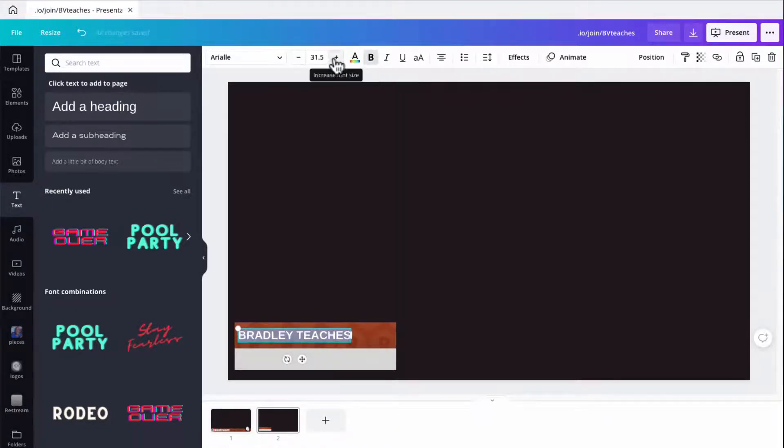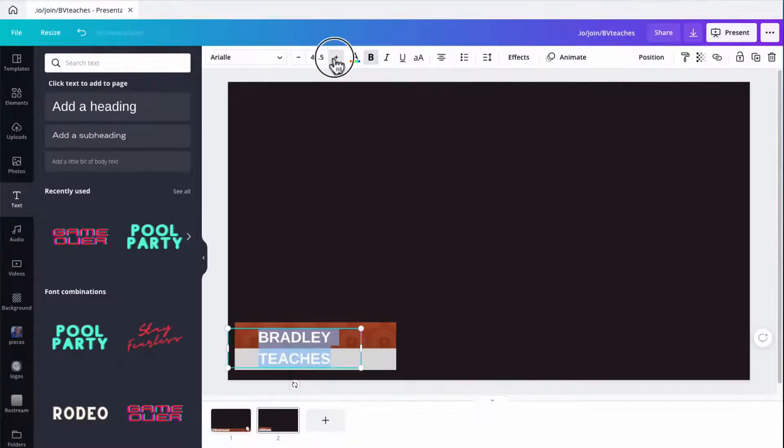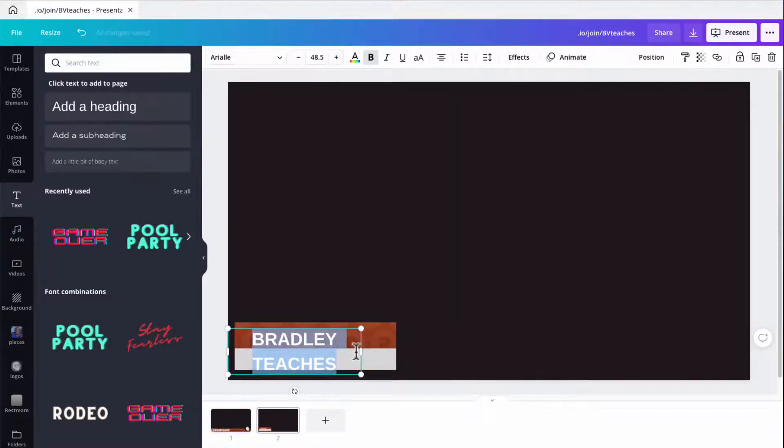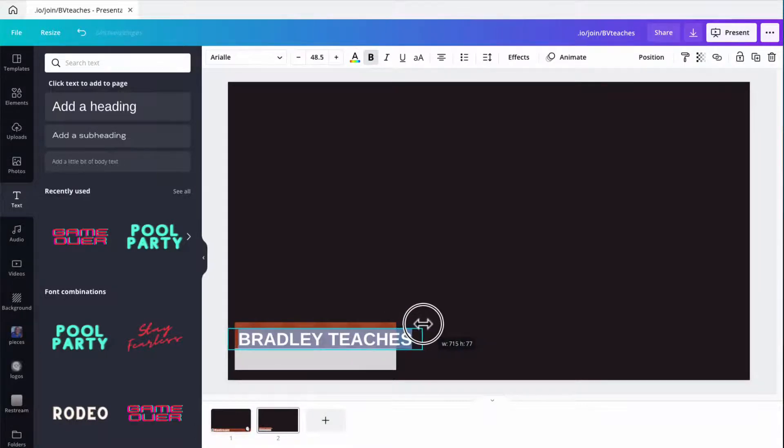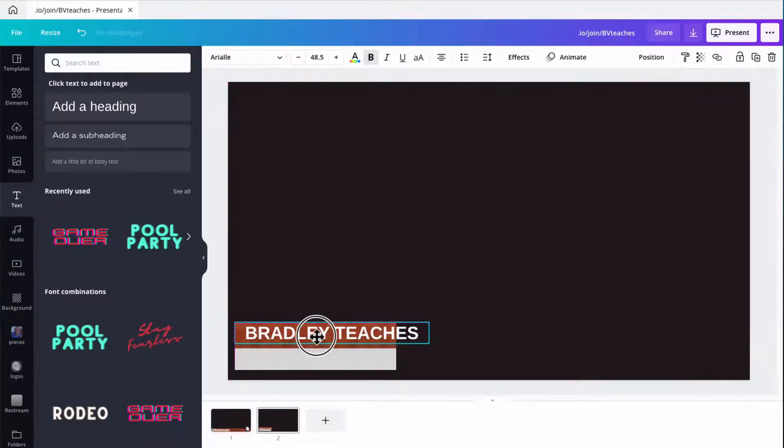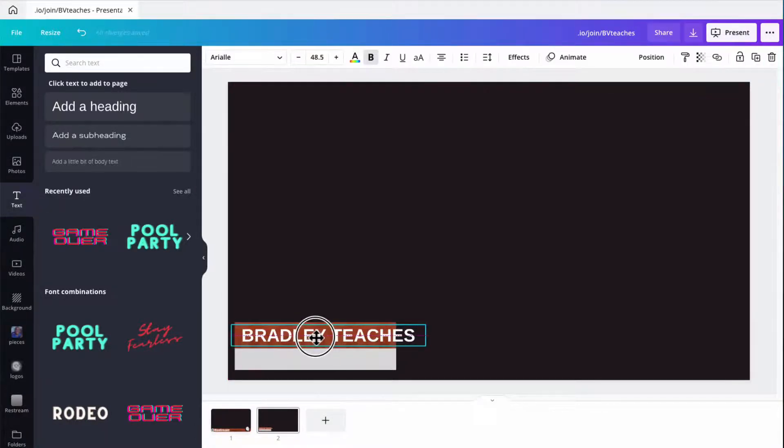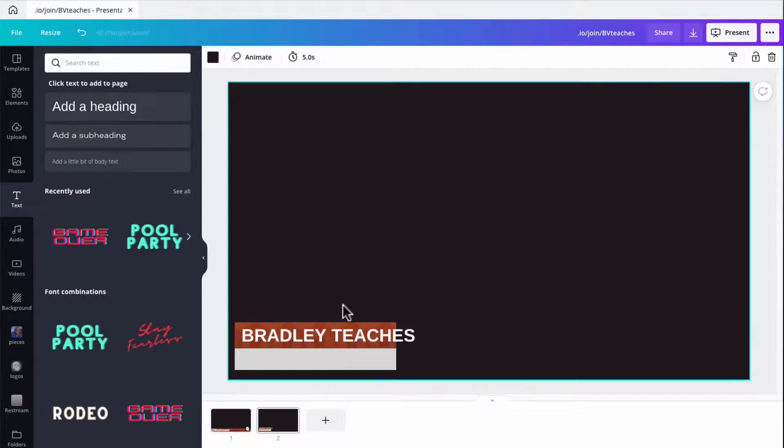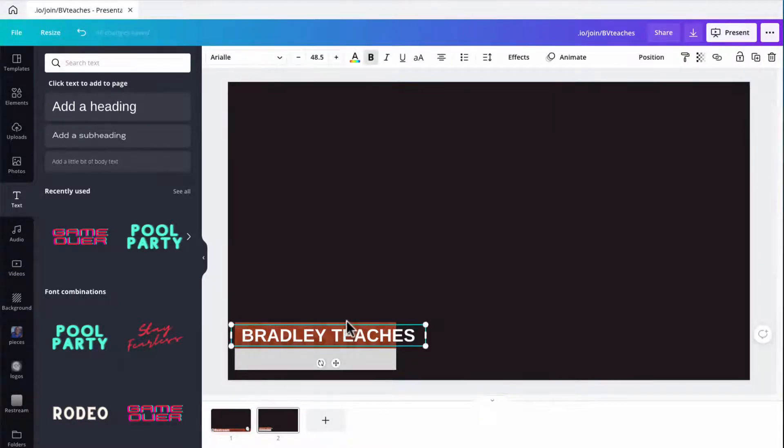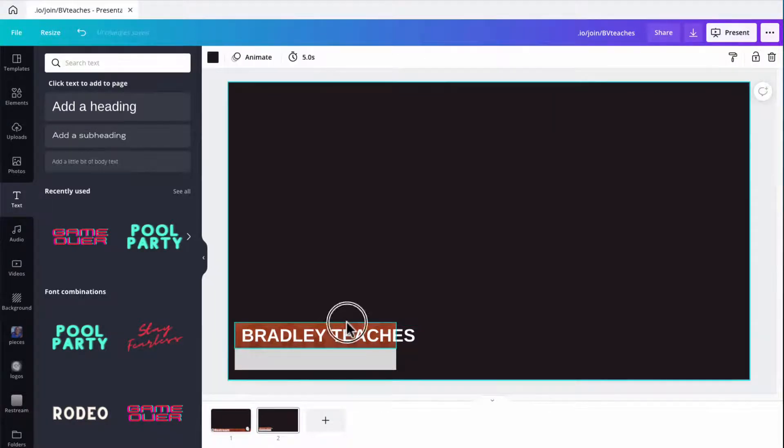Now you want to kind of get in that 50 point range when you do names and titles because you want them legible at a small size, even if they're on a mobile device. So let me get this all sized up real quick. Get this bar stretched out.